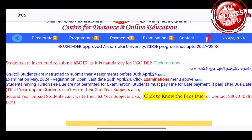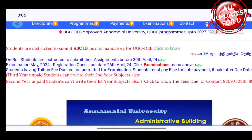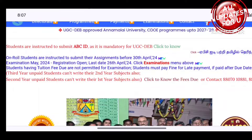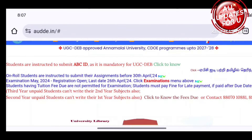You will receive a notification for tuition fees if you have tuition fees pending. If you will pay the tuition fees, you can pay the tuition fees for the payment.